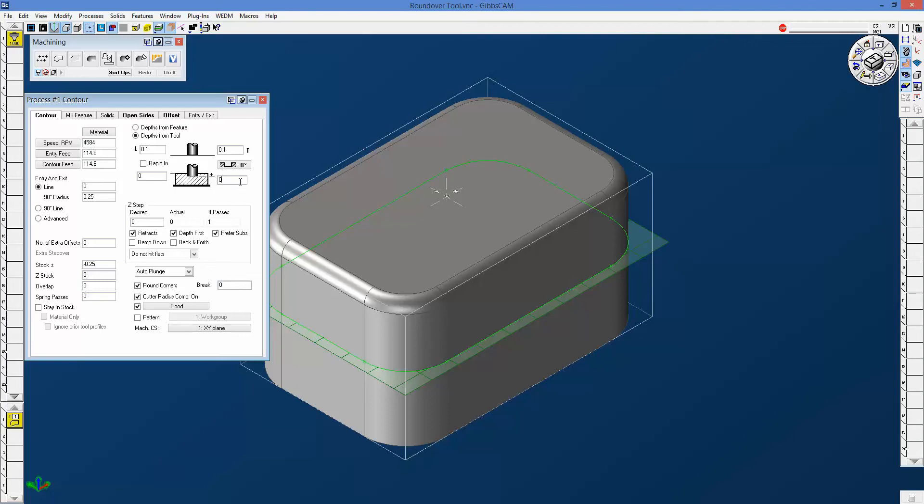and I hit alt and pick on any one of these fillets, in standard Gibbs CAM it'll pick the lowest Z value of that fillet, which is what we want. So we want to be at the lower value of that, and I'll leave the step at .25 as well. I'll go ahead and leave in a quarter inch radius as well.